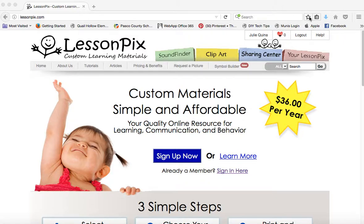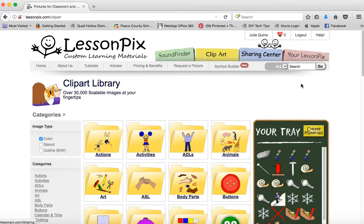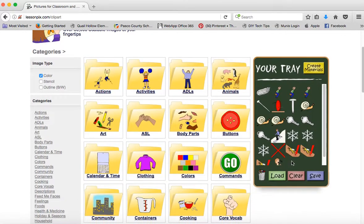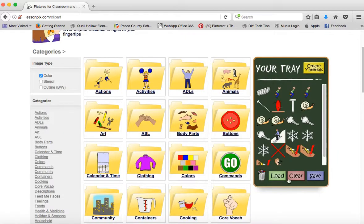In order to create a visual schedule, you can go into clip art and we can choose the clips that depict the routine in our day.